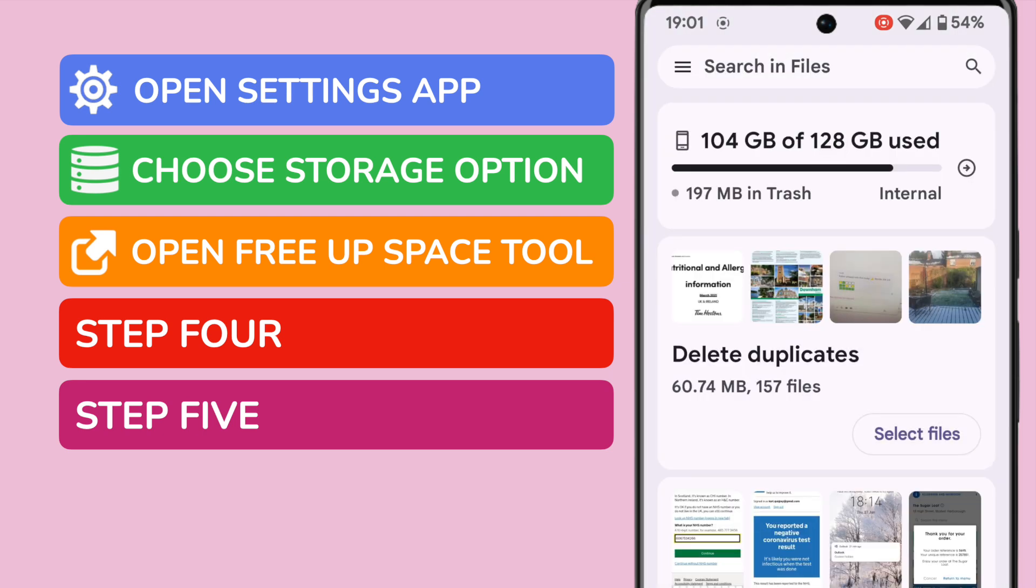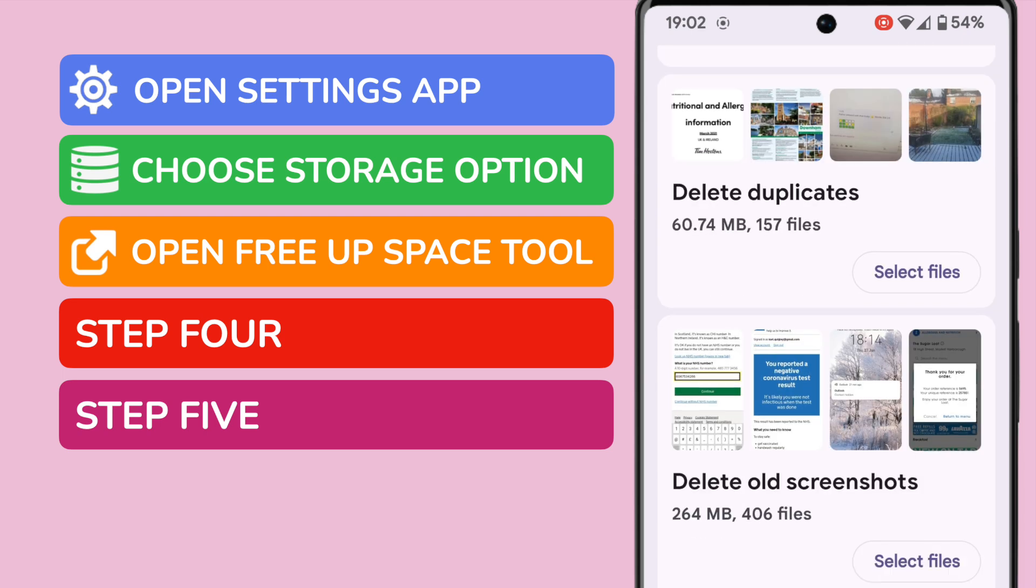We're now taken into the deletion area of storage management. It's here that you can decide what files you want to delete to free up space in your phone. Android helpfully groups the files into different types. At the top, you'll see that the phone has identified duplicate files and old screenshots, but you'll notice they don't appear to take up a great deal of space.